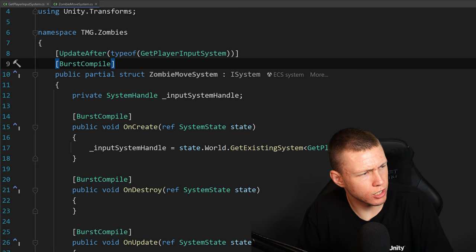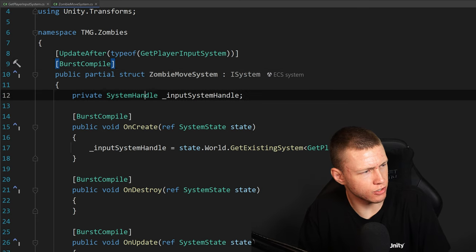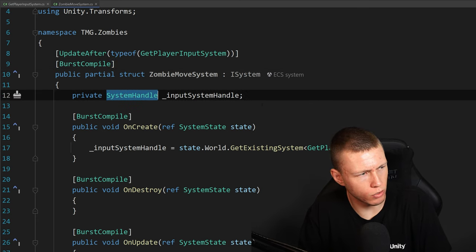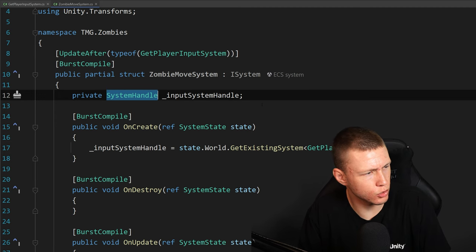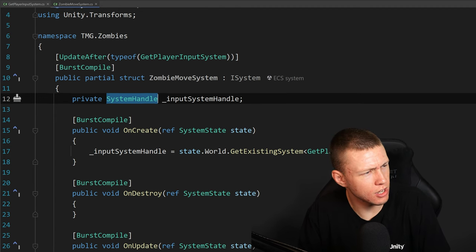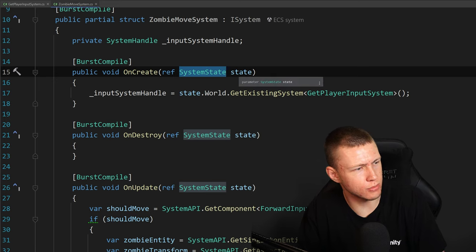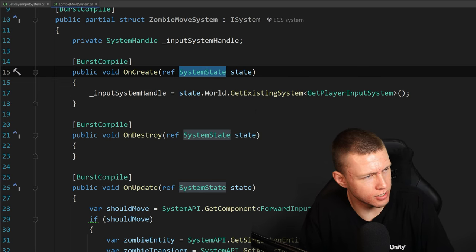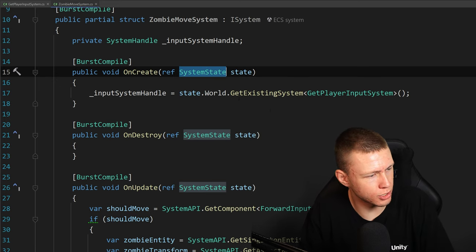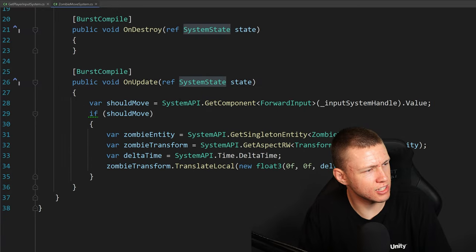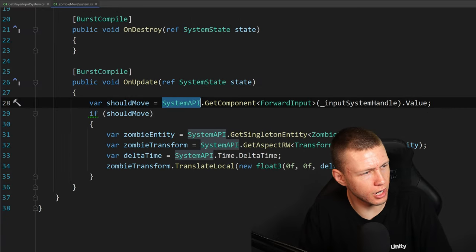Just to give a quick high-level overview: the GetPlayerInputSystem sets the ForwardInput component on its system entity either checked or unchecked depending on whether W is held. Then the ZombieMoveSystem runs after it, and if W is held, it moves the zombie. This showcases the new system handle for accessing system entities and the new SystemAPI for getting and setting components.